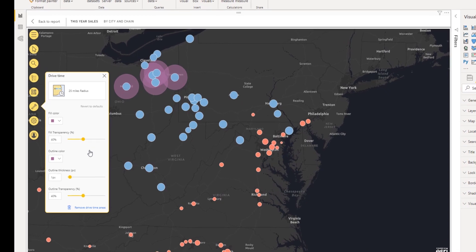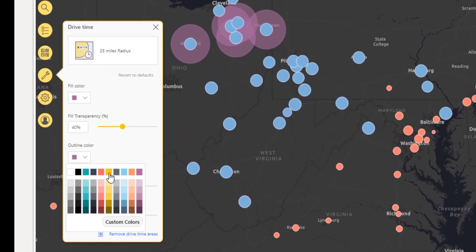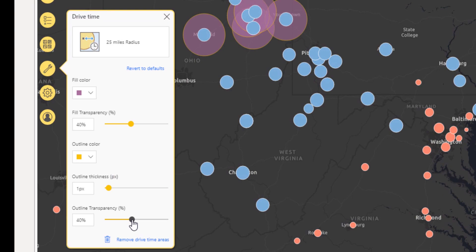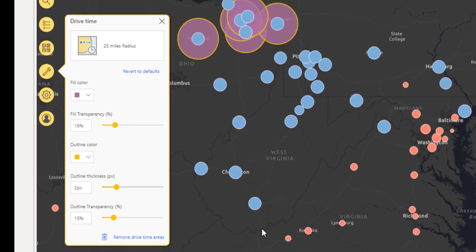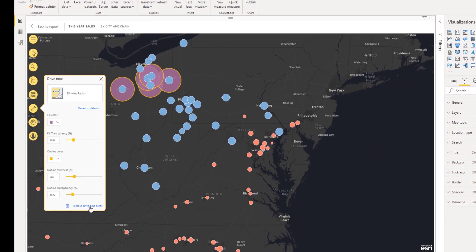After the results are generated, you can customize the appearance of your drive time polygons to specify fill and outline color and transparency. To discard all of your changes, click Revert to Defaults. To delete the drive time layer, click Remove Drive Time Areas.